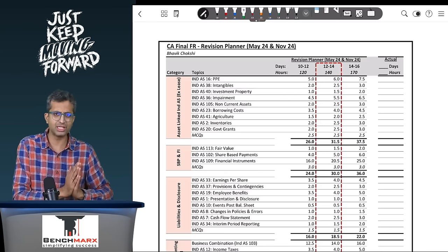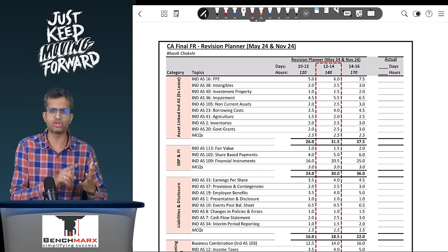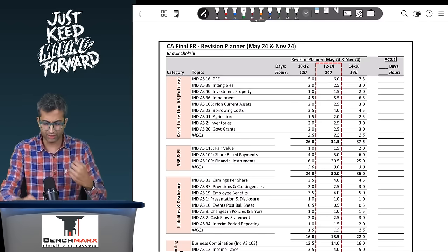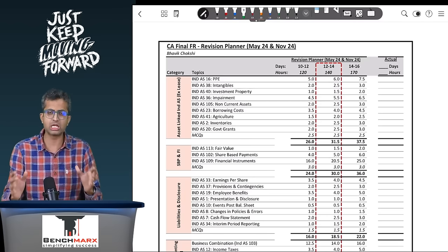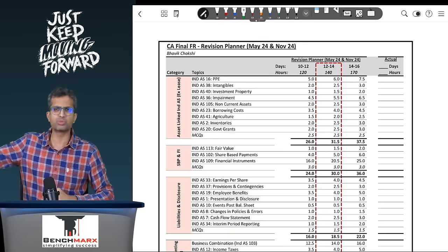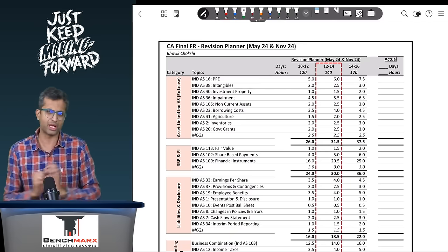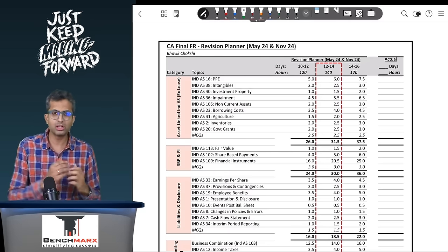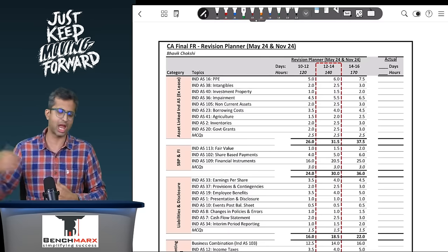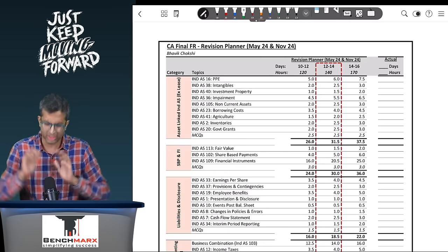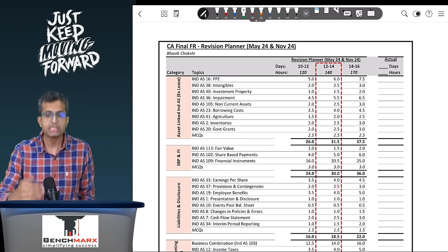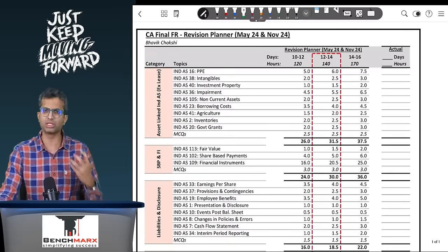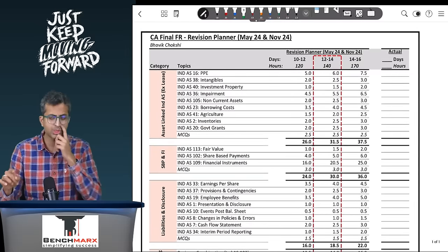First we start with the asset-based indices which will include PP, intangibles, investment property, impairment, etc. Except for leases - leases we do right at the end after financial instruments because there is good interlinkage between the lease liability working and the financial liability amortized cost working. Finish all the asset-linked indices in approximately 30 hours including the MCQs.